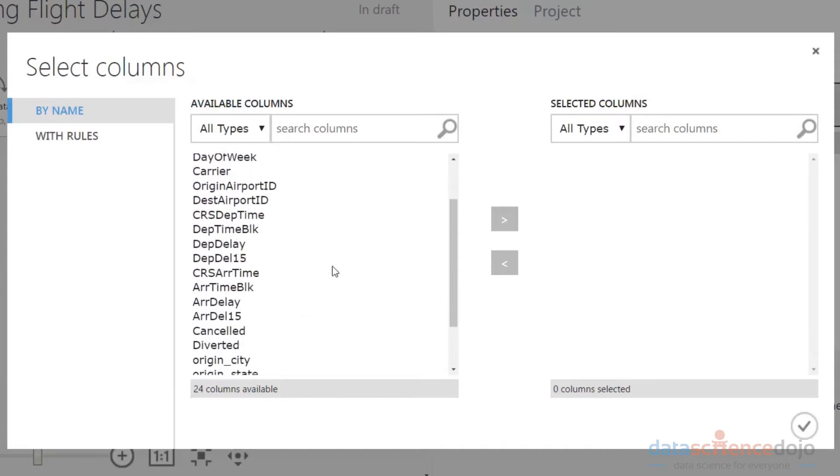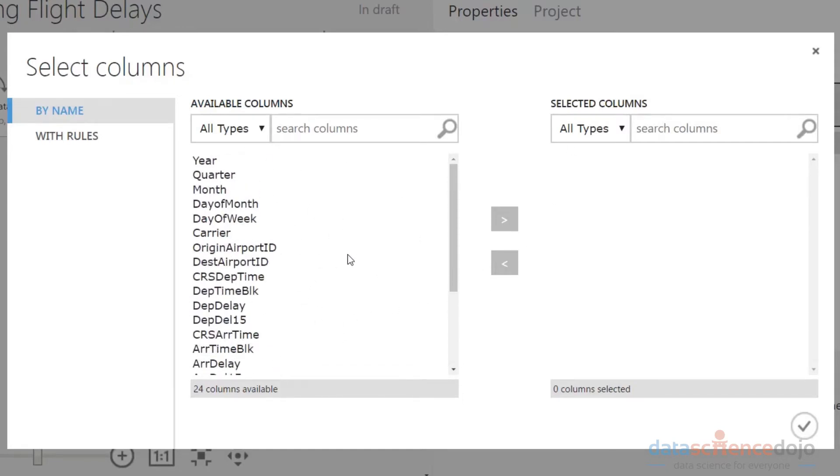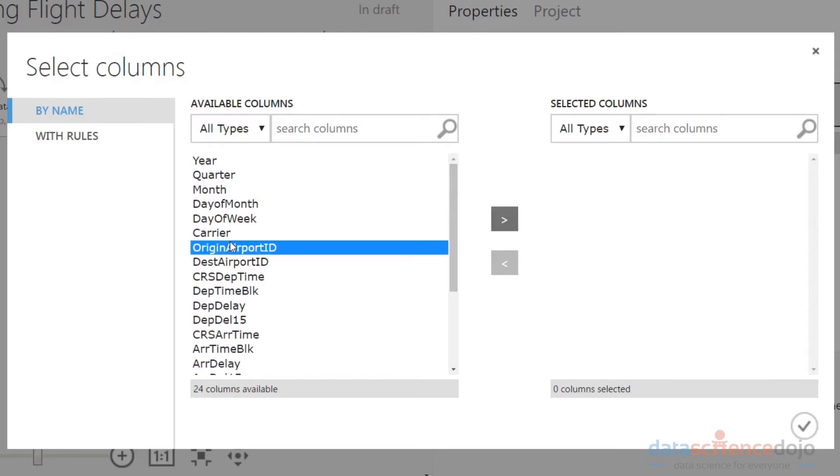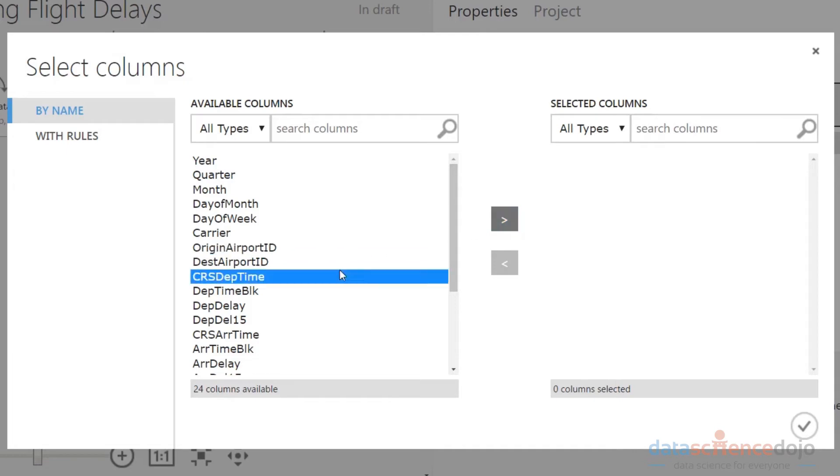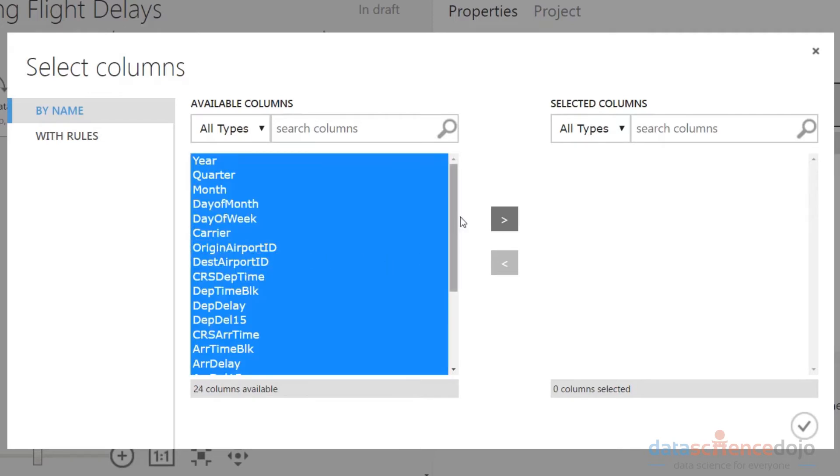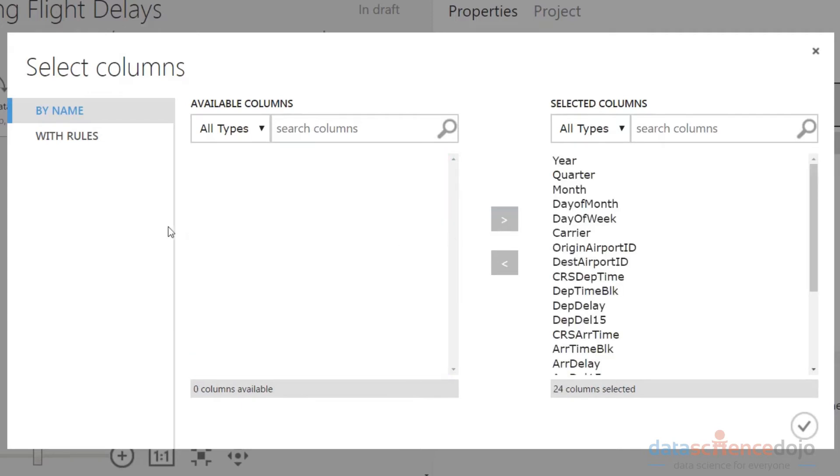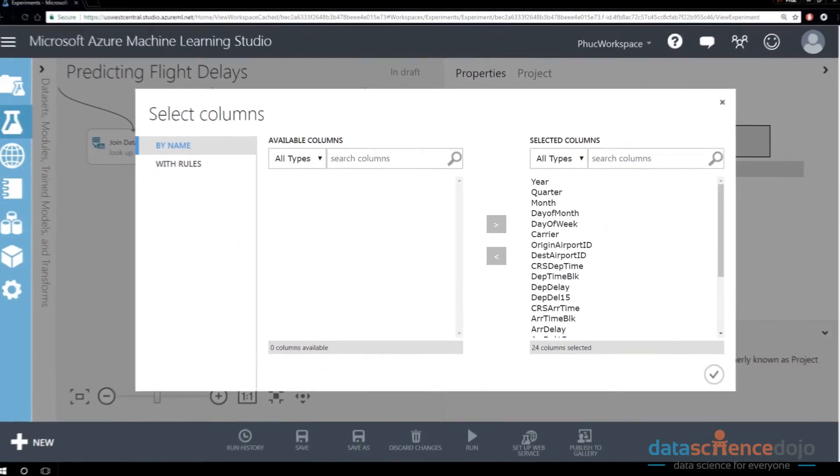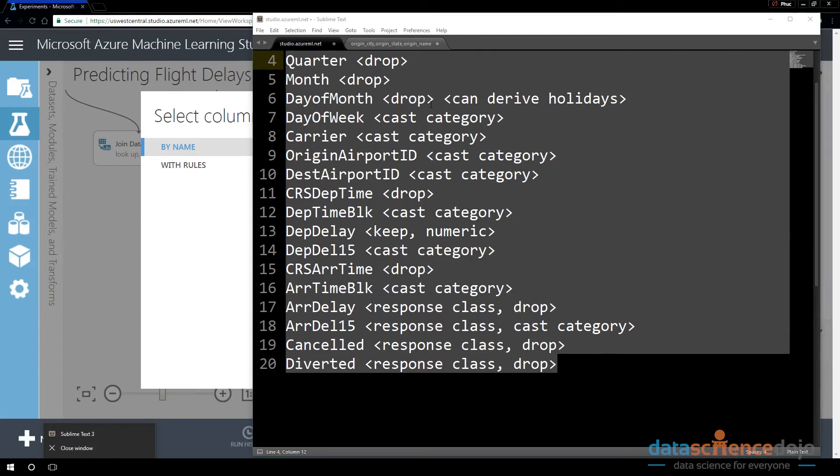This is the first method. What this does is you select the column names that you want to keep and throw them into the Selected Columns side. You can either throw the columns you want to keep onto the right side one at a time, or you can select all columns and then start by dropping a particular column.